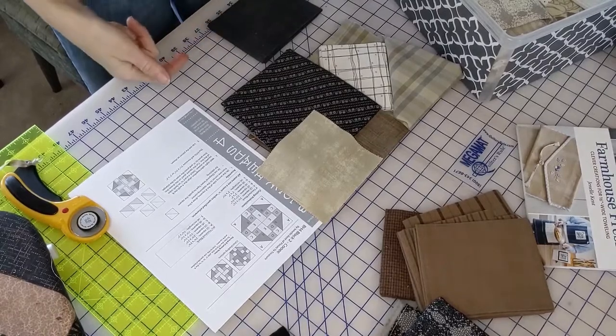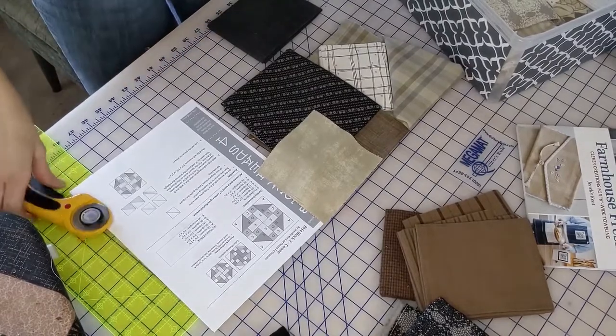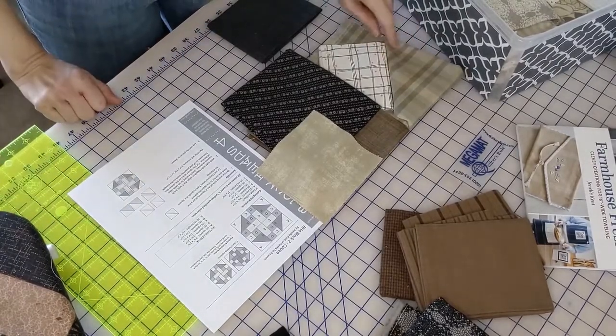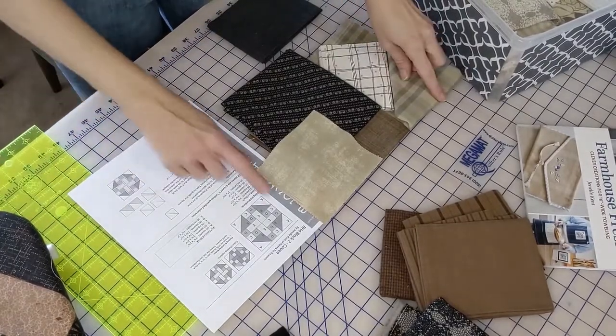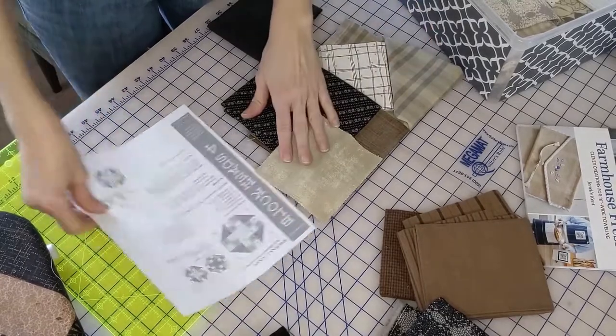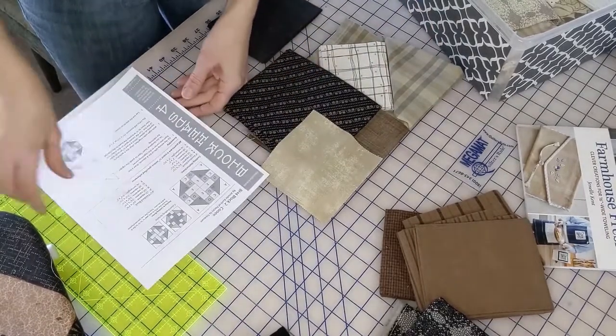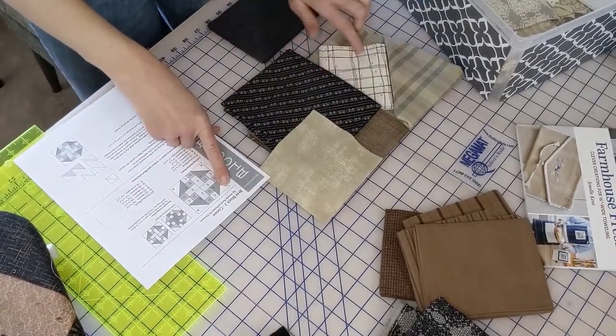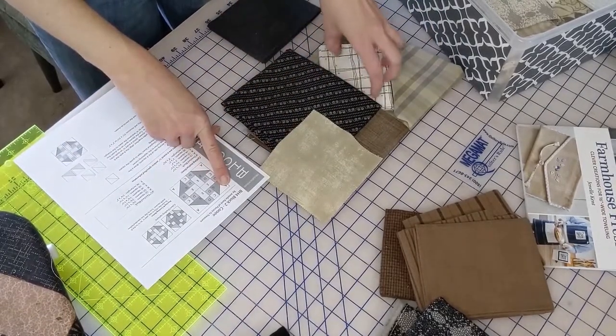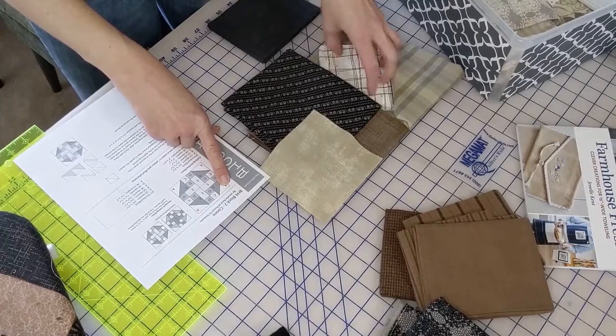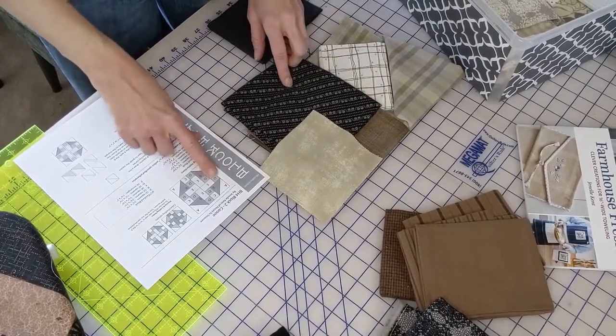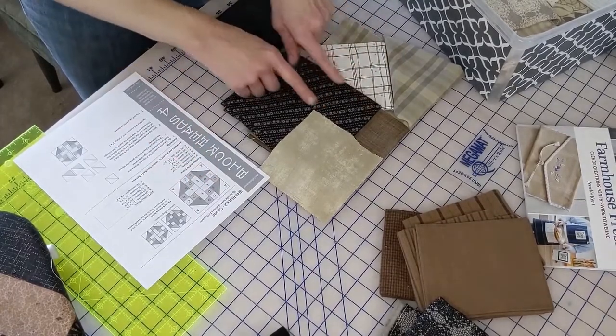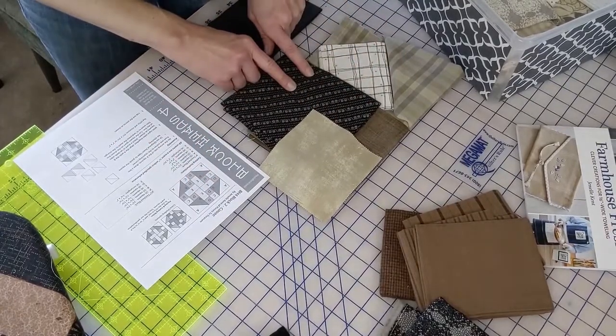We've got the fabrics picked out. I really want to use this toweling in this top corner. This is just going to be a half square triangle here. I really like the white to get that pop. We're going to keep the center dark and use this black along the center.